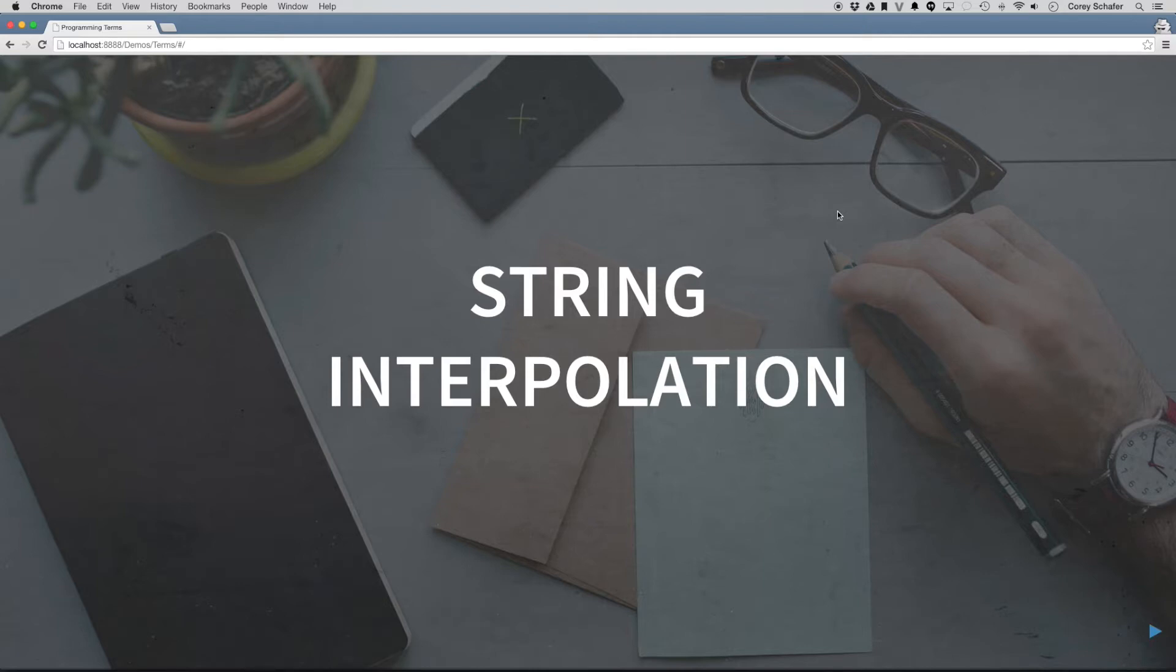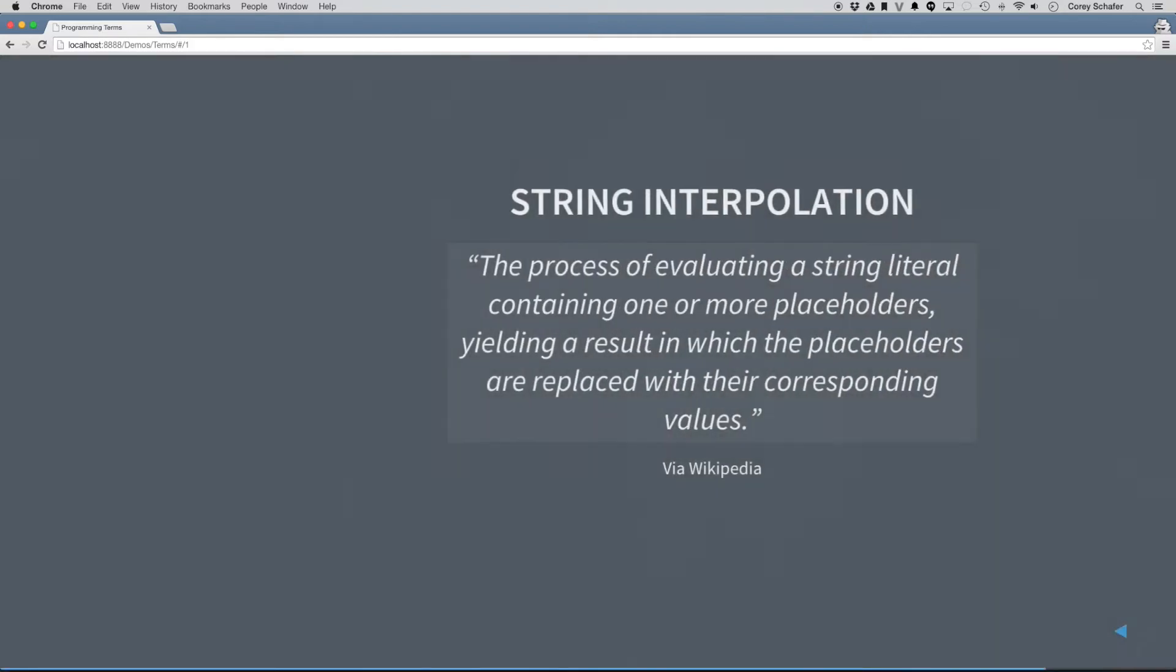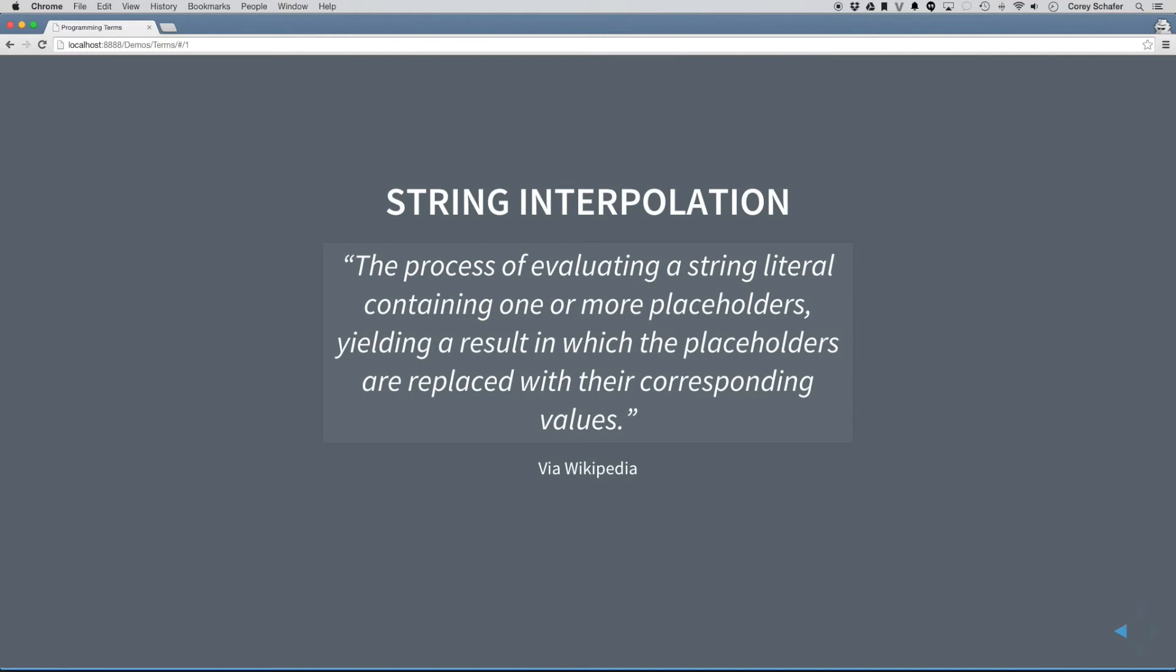But if we look at Wikipedia, how they define string interpolation is the process of evaluating a string literal containing one or more placeholders, yielding a result in which the placeholders are replaced with their corresponding values.